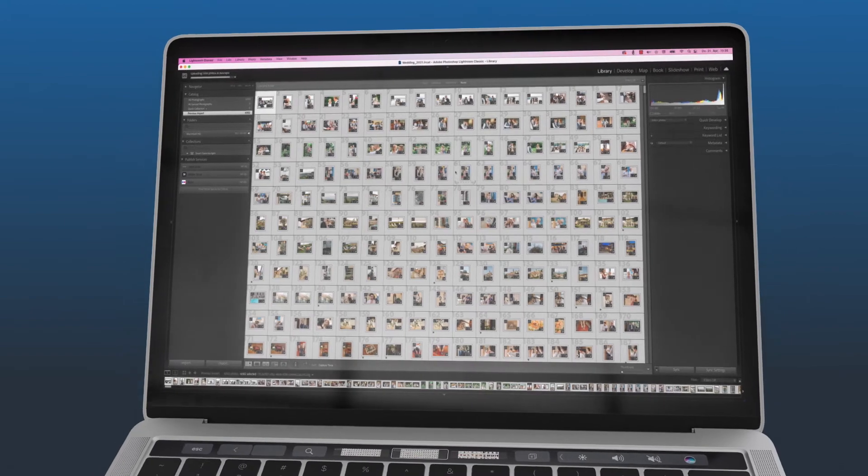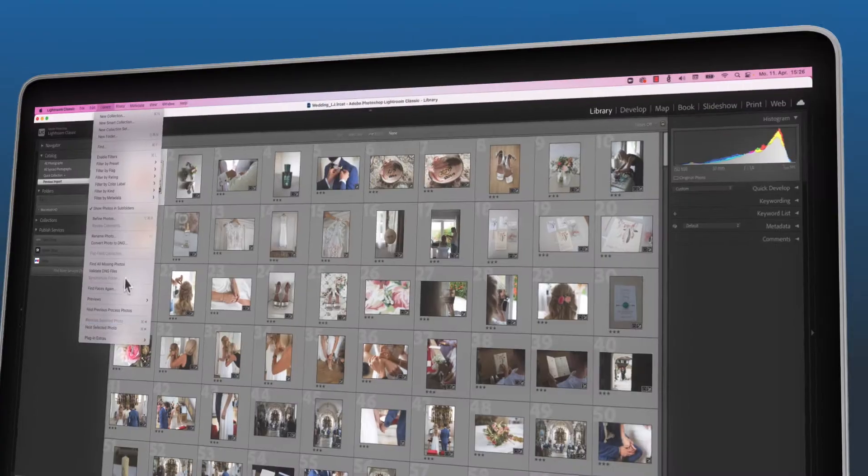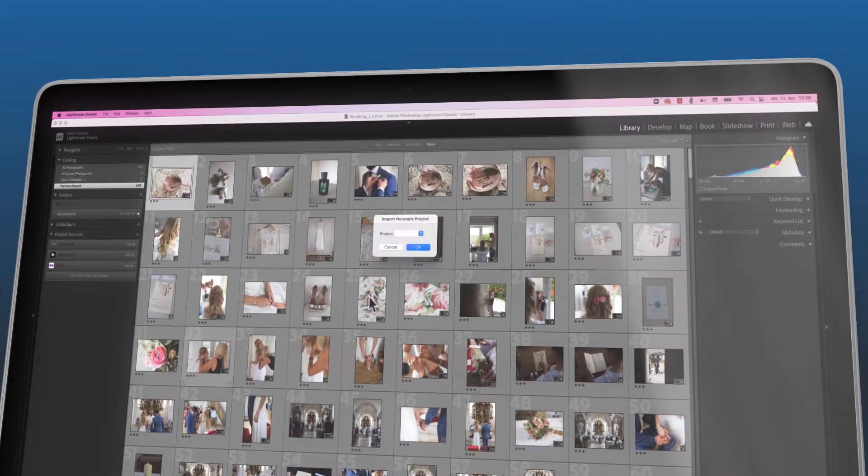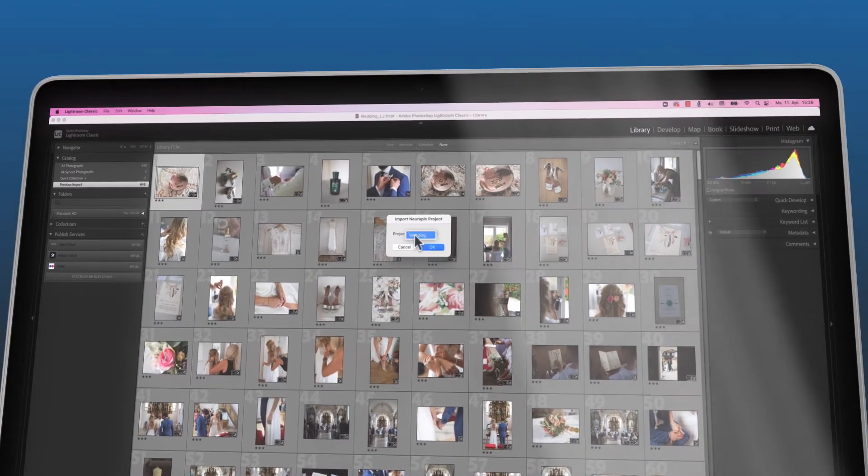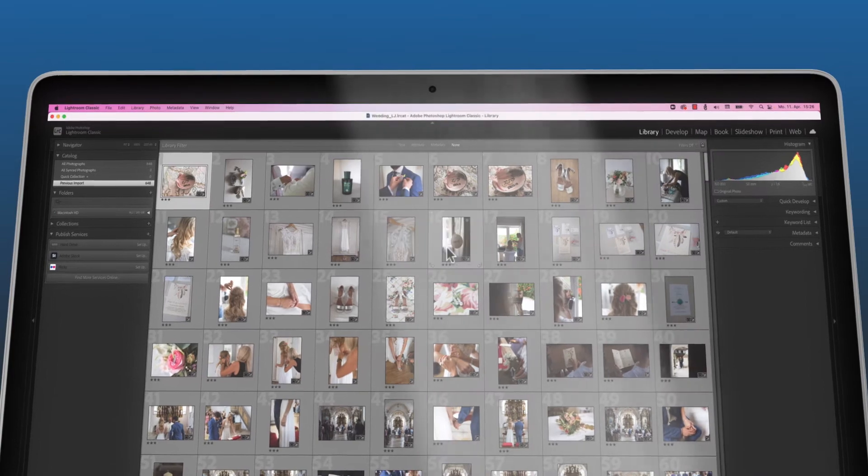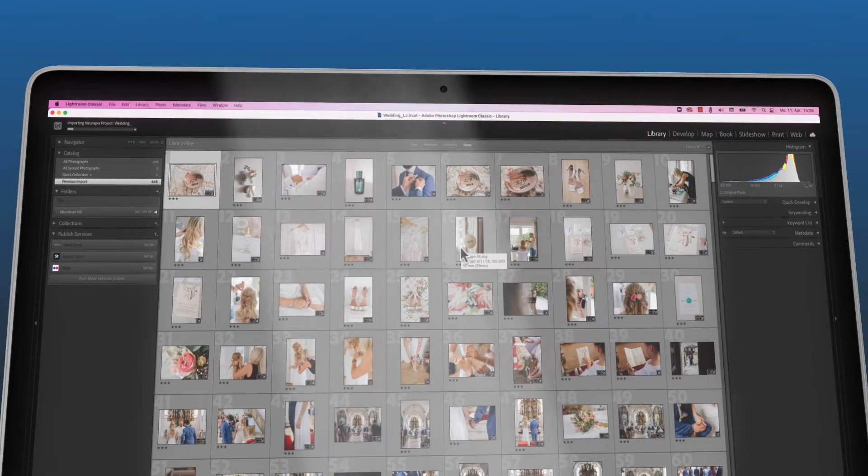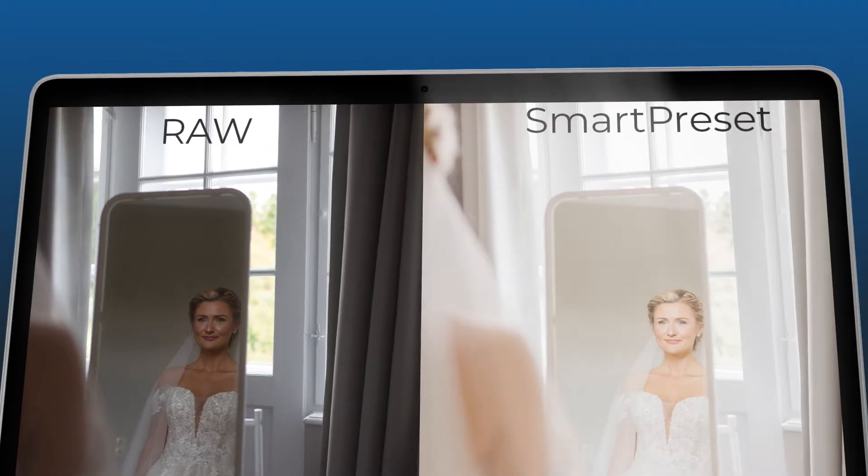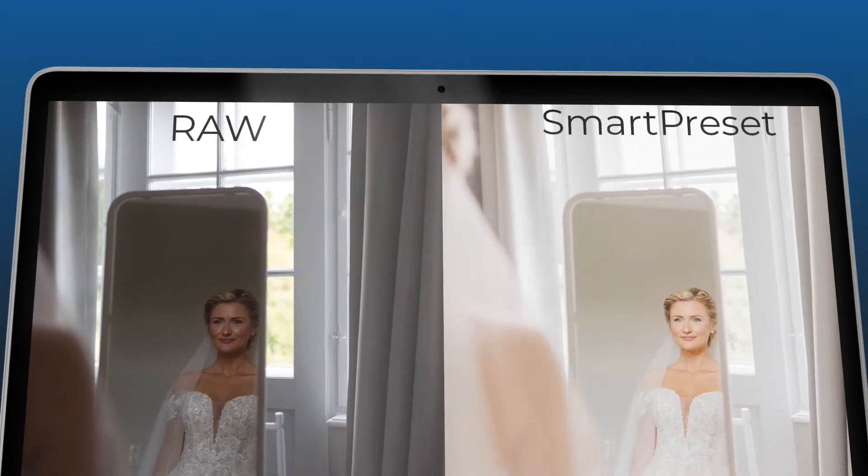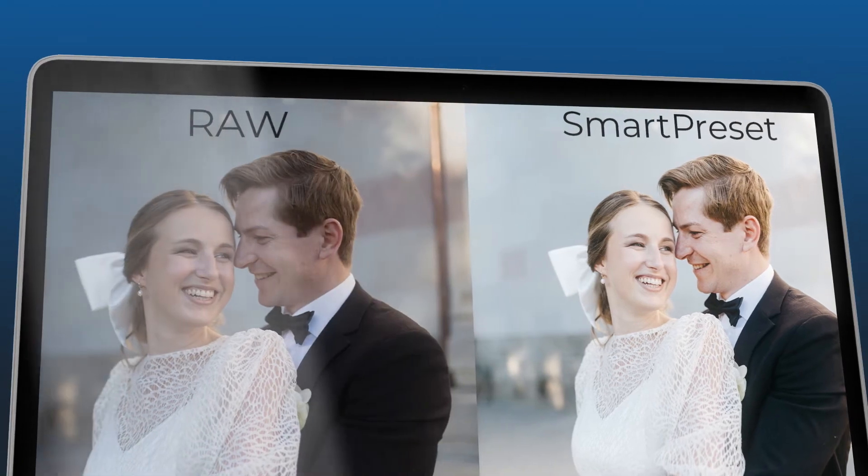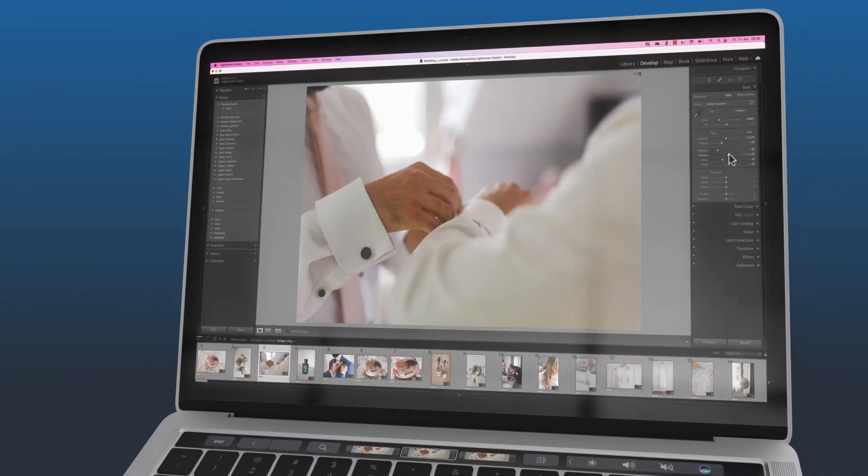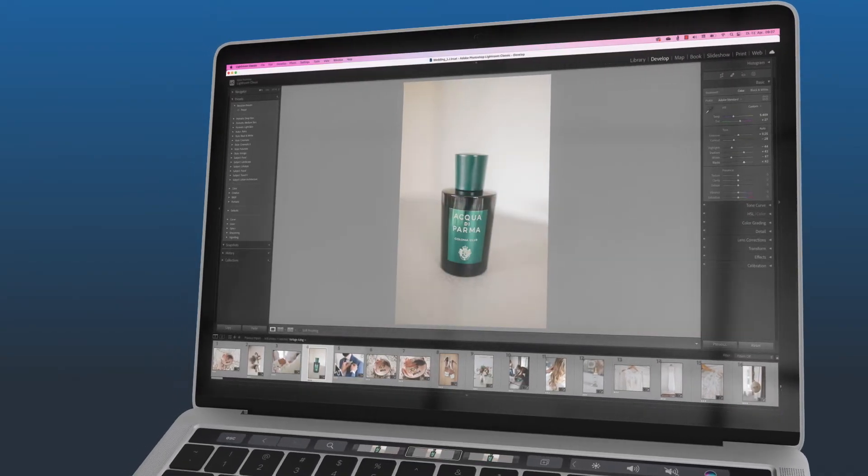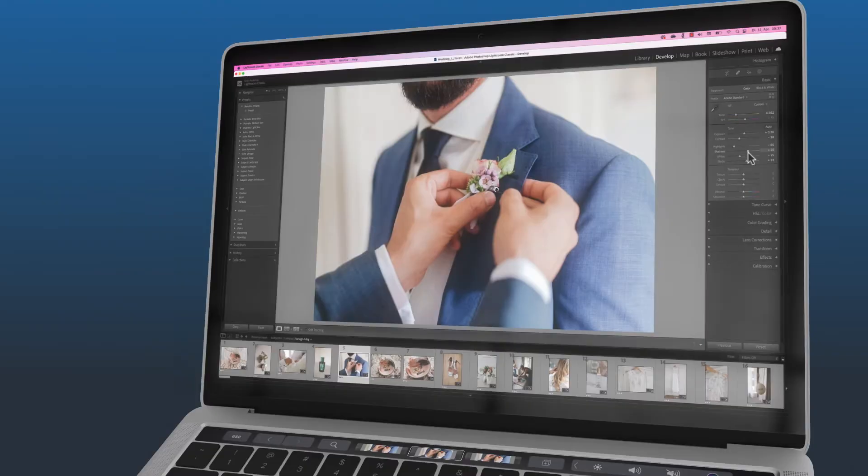Our process transforms your editing style into a smart preset, which applies all relevant slider settings to thousands of images in no time. Tiresome adjustments to different lighting situations and locations are a thing of the past.